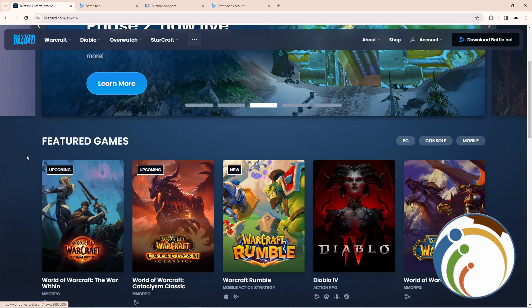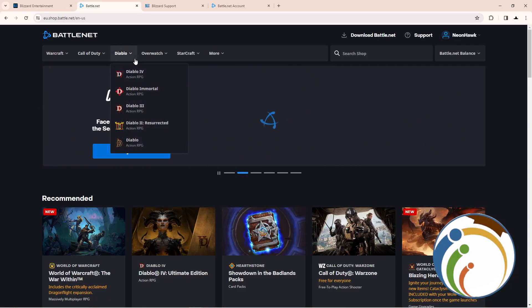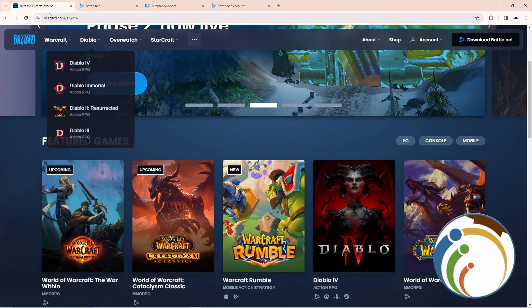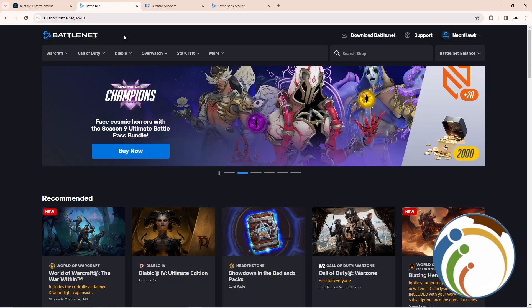Hello guys, today I'm going to show you how you can see recent login activity on Battle.net. Let's go — through the video we will explain how we can do it.